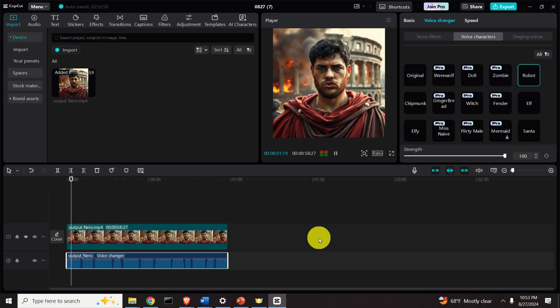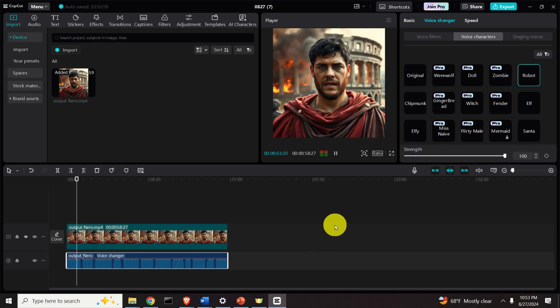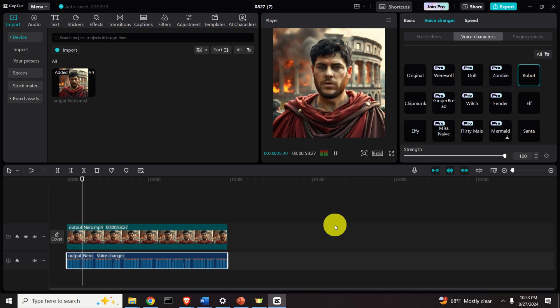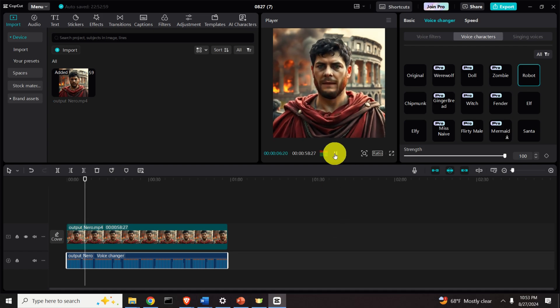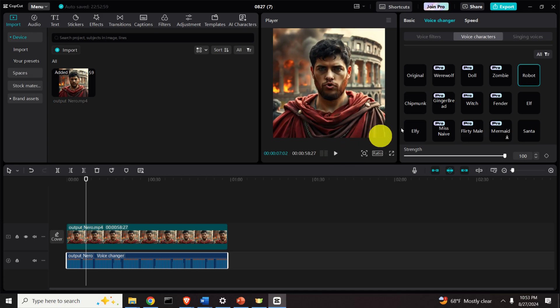Let's test some other voices. You can see for example the robot voice: 'I am Claudius Caesar Augustus Germanicus, but you may address me as Emperor Nero. My contemporaries and some historians.' This is amazing.